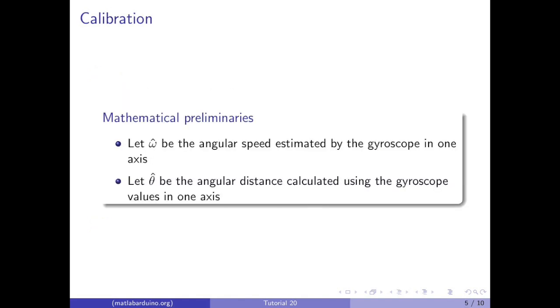For the calibration procedure, let omega hat be the angular speed estimated by the gyroscope and let theta hat be the estimated angular distance calculated using the gyroscope values.